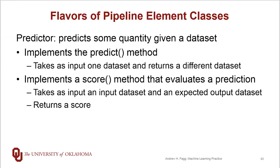Predictors do just as they're named, they predict some sort of a quantity given some dataset. So they implement at least two methods. One is called predict. This takes as input one dataset and returns another dataset.